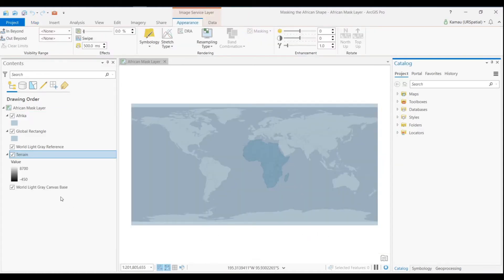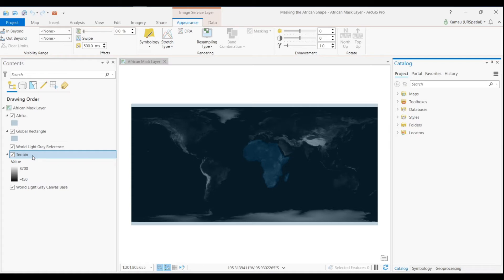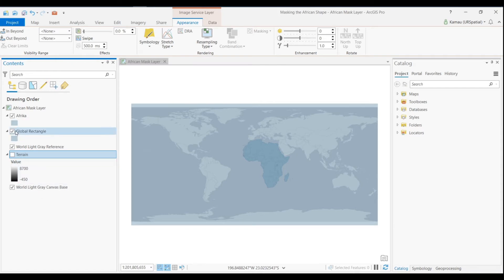So we've got the terrain covering the whole globe but one thing that we want to do is to mask or extract the terrain covering the African continent only. The first thing that we will be doing, our intention here is to create a layer that covers the earth with Africa cut out.